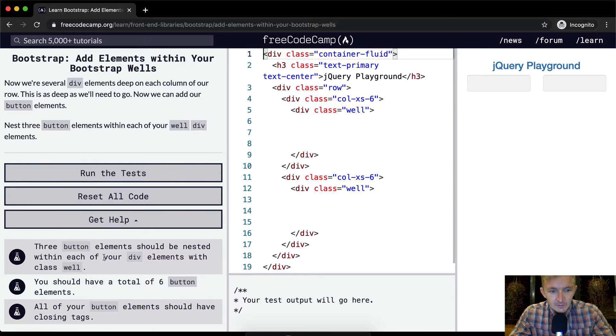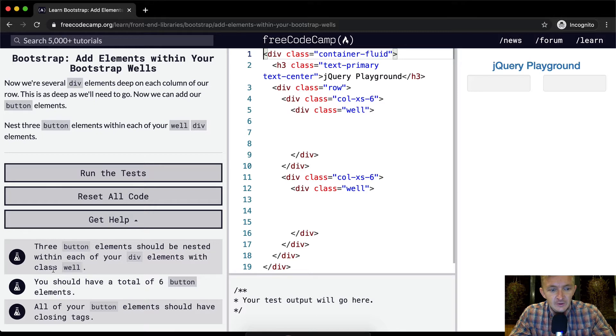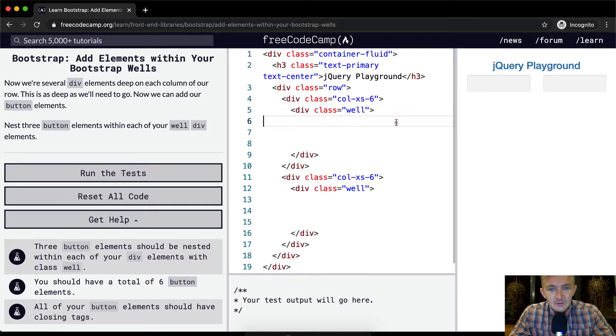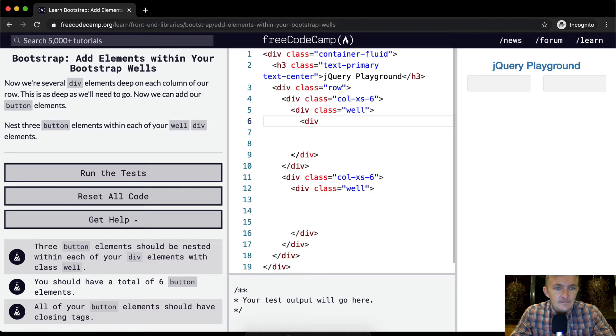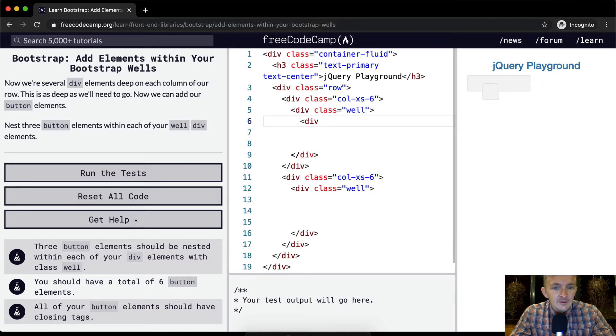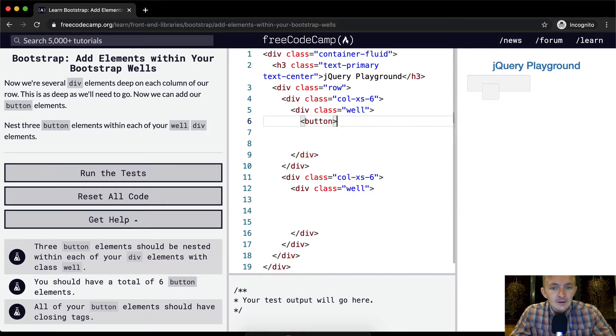So three button elements should be nested within each of your div elements with the class well. Here's our class well and then we can go div and nest three button elements. Okay so they probably want us to go button and then we can go close button.